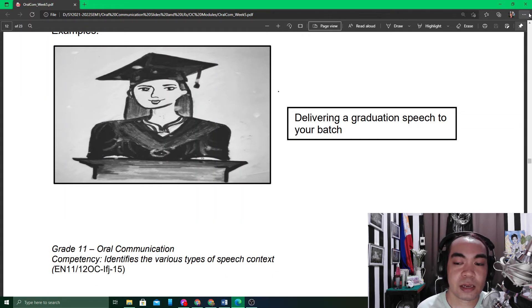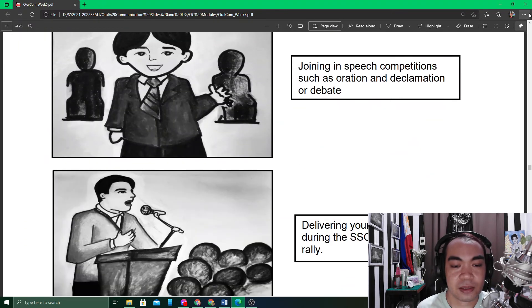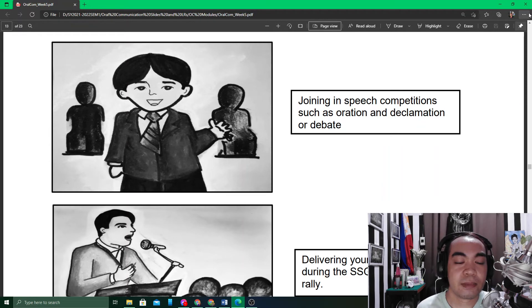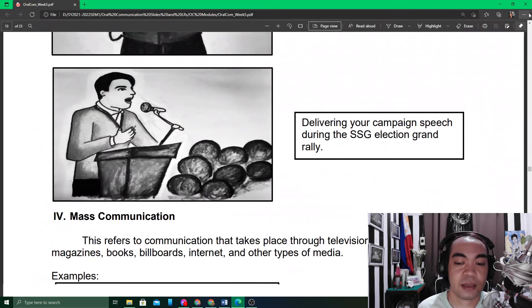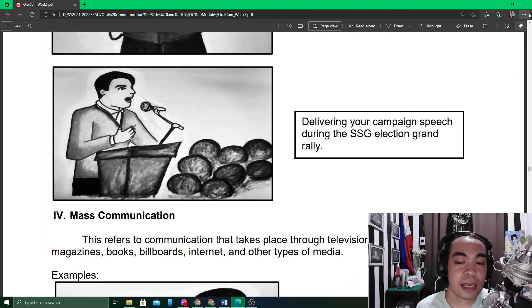Examples of public communication in your module include: delivering a graduation speech, joining speech competitions such as oration, declamation, or debate, and delivering campaign speeches during elections.